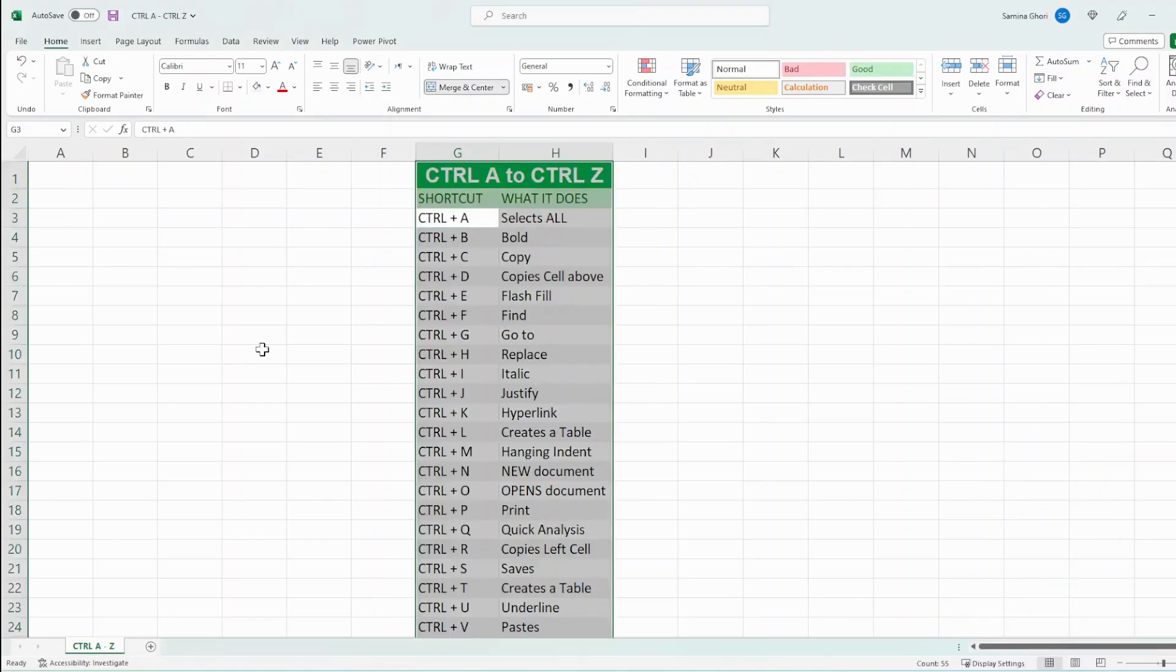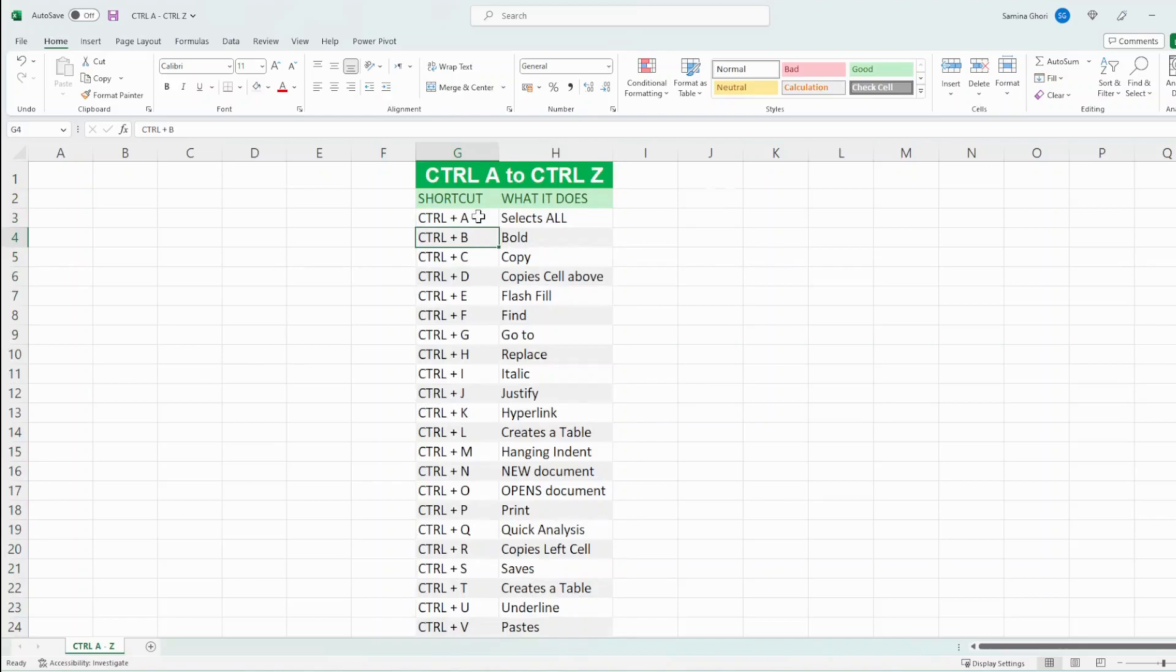Ctrl A selects everything. Ctrl B bolds. Ctrl C copies.